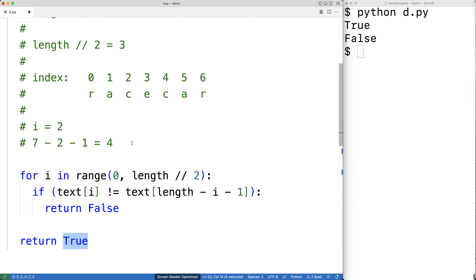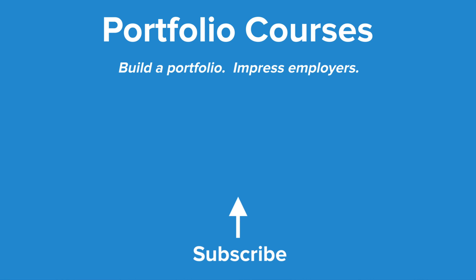So this is how we can determine whether a string is a palindrome or not using Python. Check out PortfolioCourses.com where we'll help you build a portfolio that will impress employers.